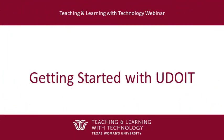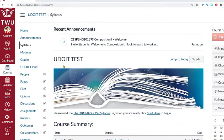Hello and welcome to Getting Started with UDOIT. In this video, you will learn how to use the Universal Design Online Content Inspection Tool, or UDOIT, to scan and help you fix accessibility issues inside your Canvas course.